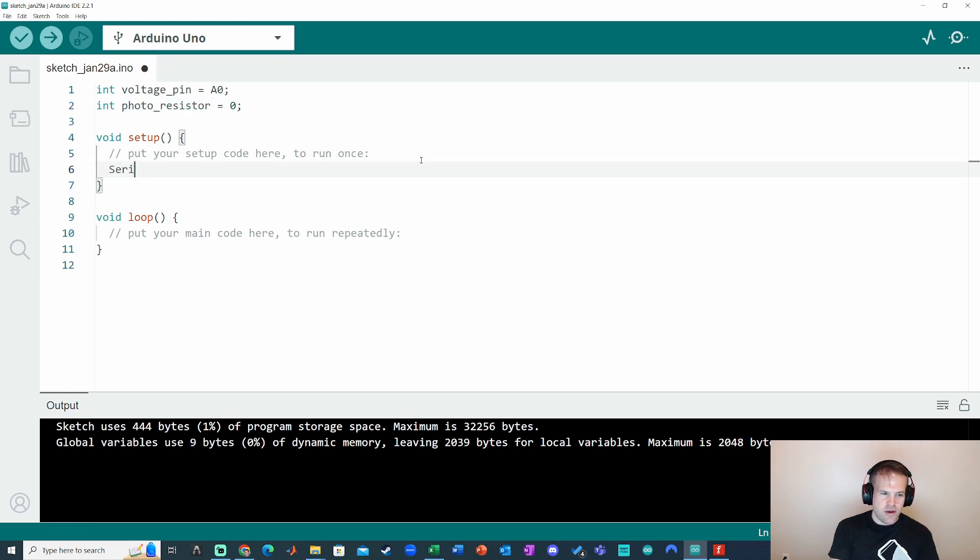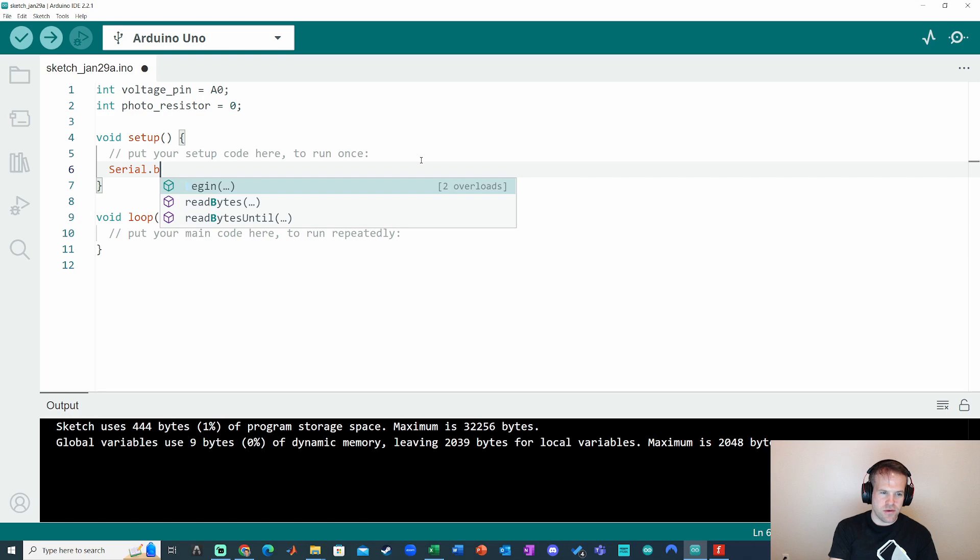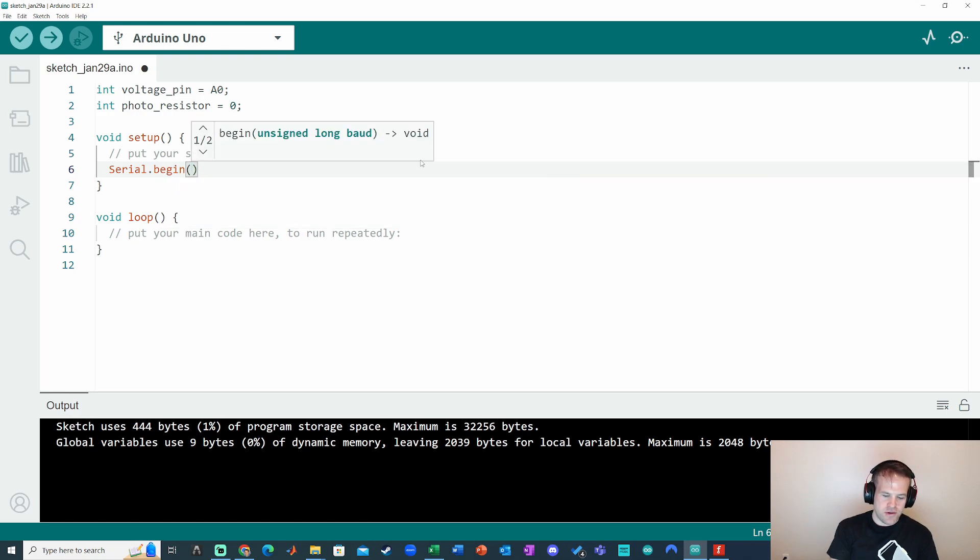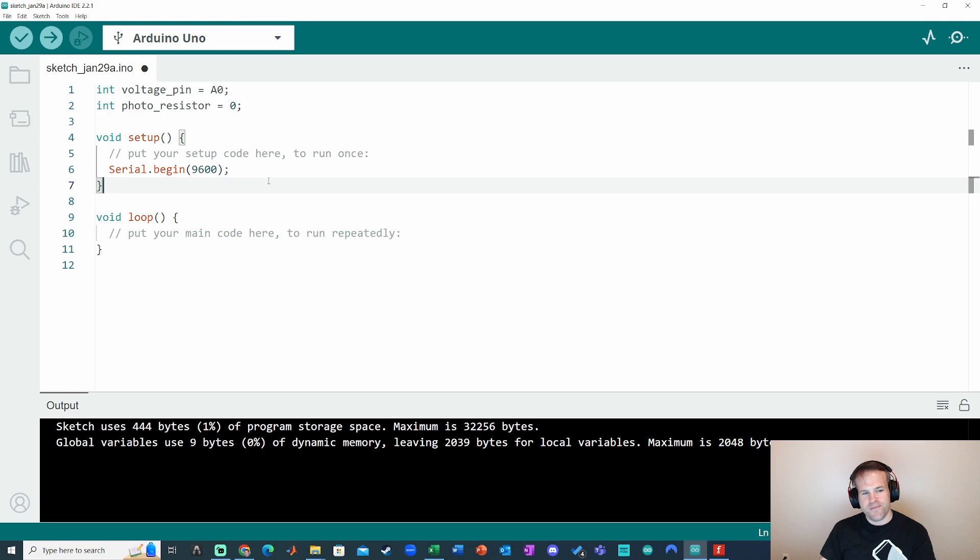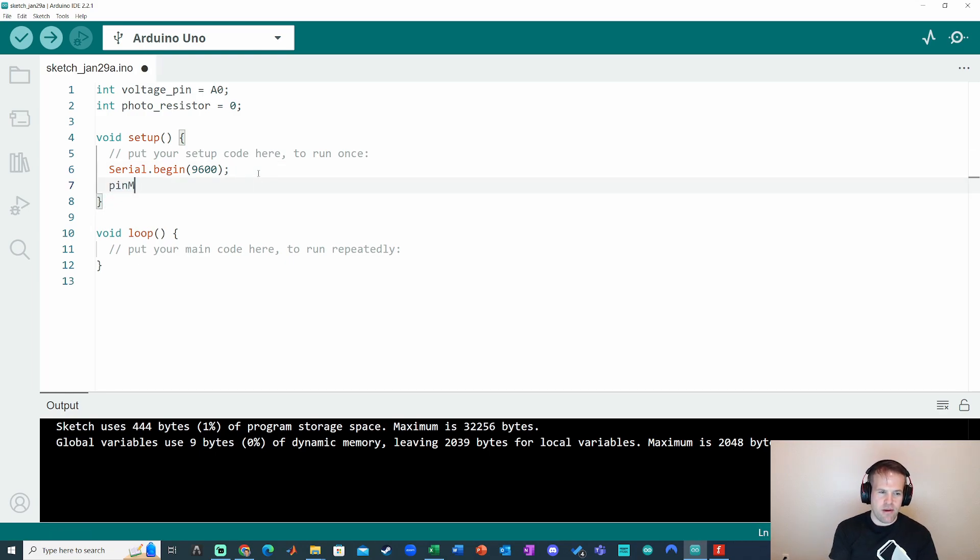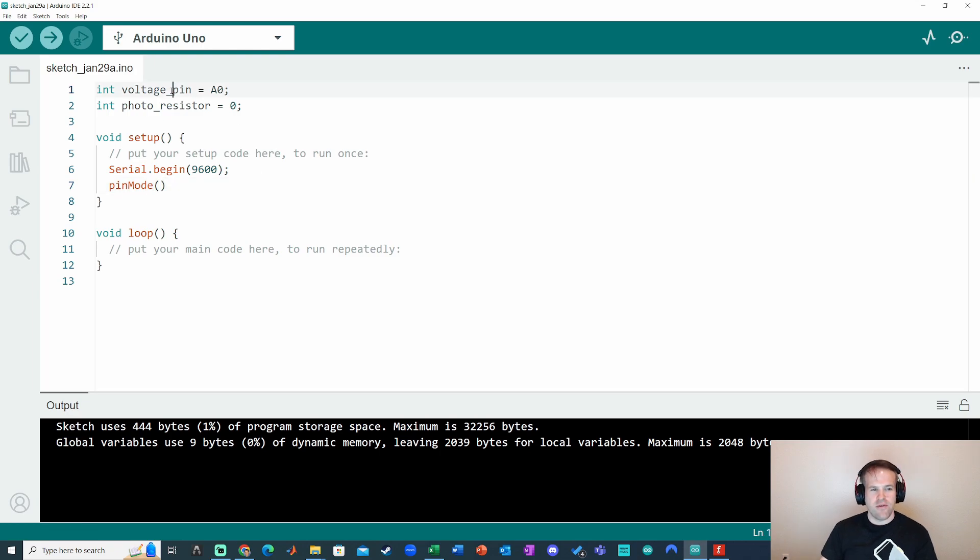I do have to start up the serial monitor. So serial.begin parentheses. I'll stick with 9600 here as our default value. Okay, now I could also declare a pin mode for pin A0 if I want to.